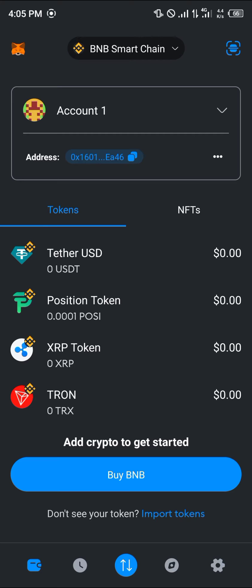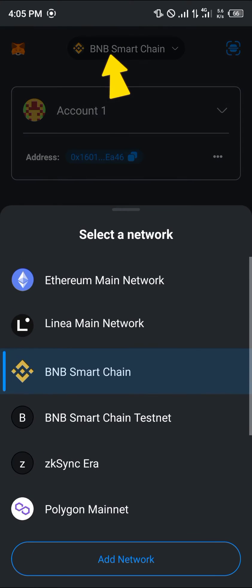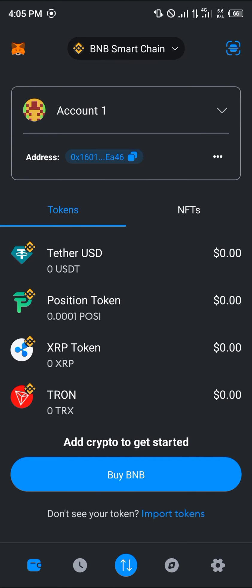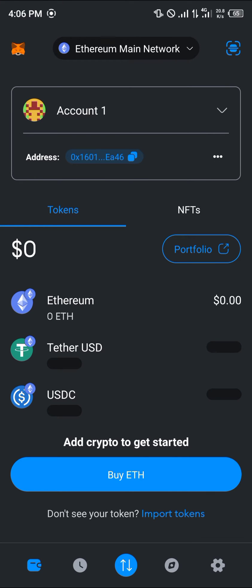To get this done, all you need to do is make sure you're on the Ethereum main network, as that's where we can have our Chain Link. Simply click on the network dropdown at the top of the screen and select the Ethereum main network.